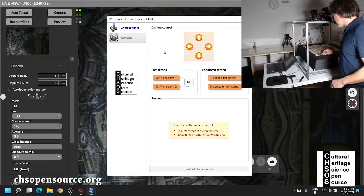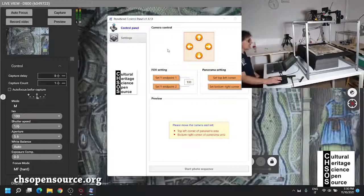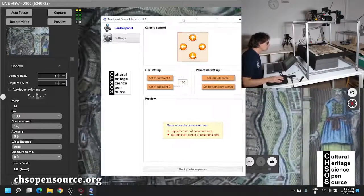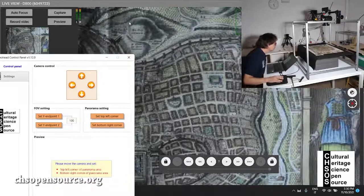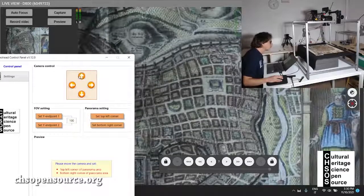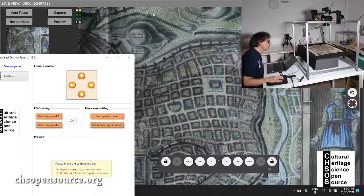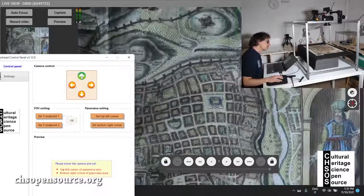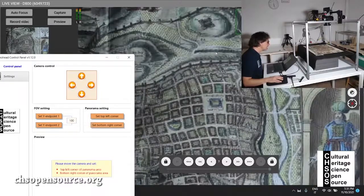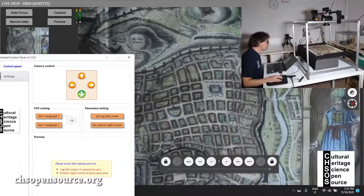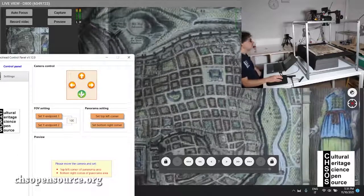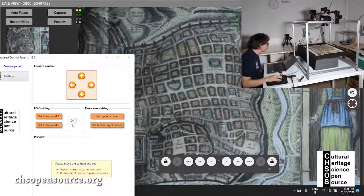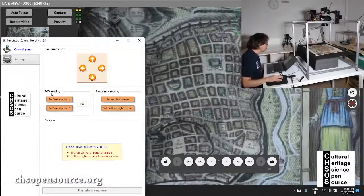We place a white reference card in the scene. First, we need to define the field of view, so we choose an area on the map that will be the top. We explore this area, moving the camera slightly higher. Remember: once you define the field of view for your camera, lens, and distance, you get a number and can input it in the field of view setting box.